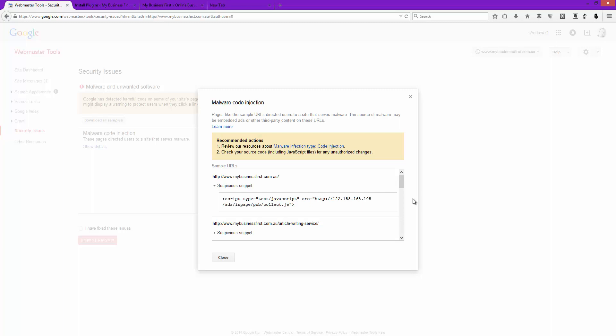In the next video I'm going to talk about how you can clean it all up. But I wanted to just cover how to add the site to Webmaster Tools so you can be ready for the next phase. I'll see you in the next video.